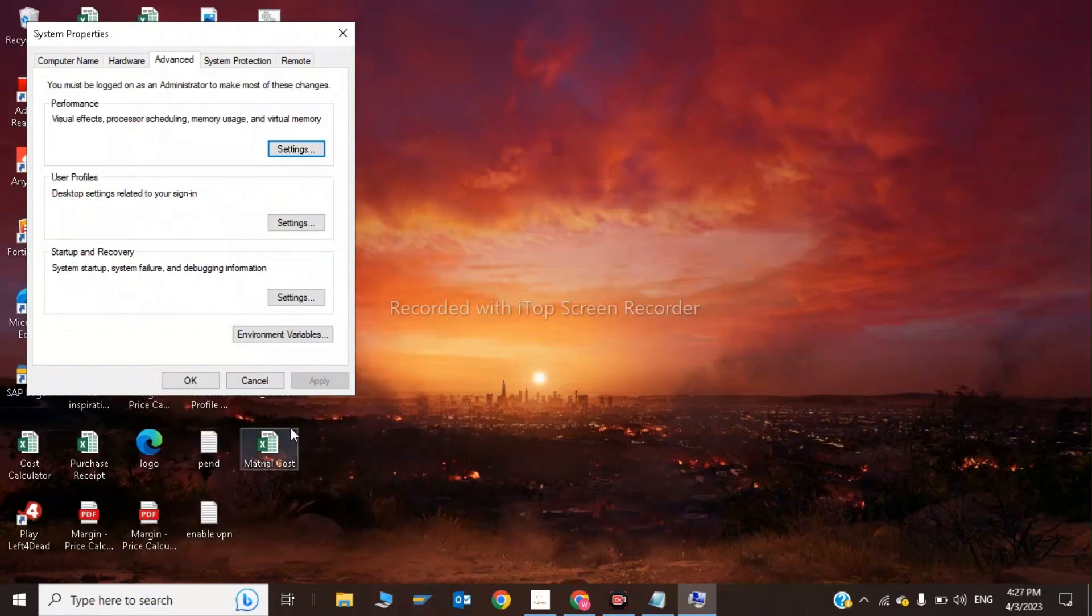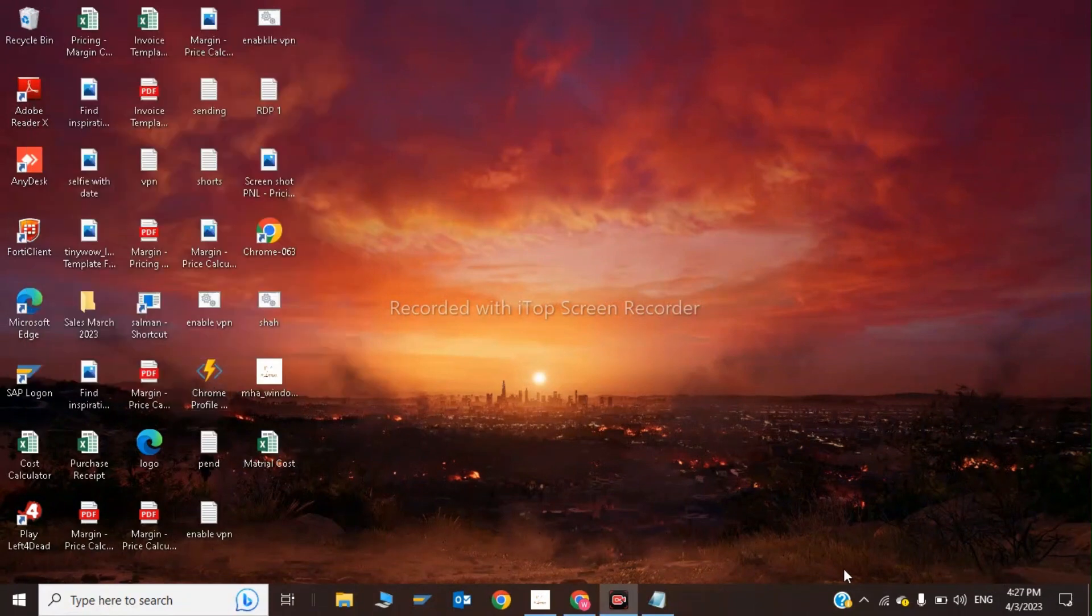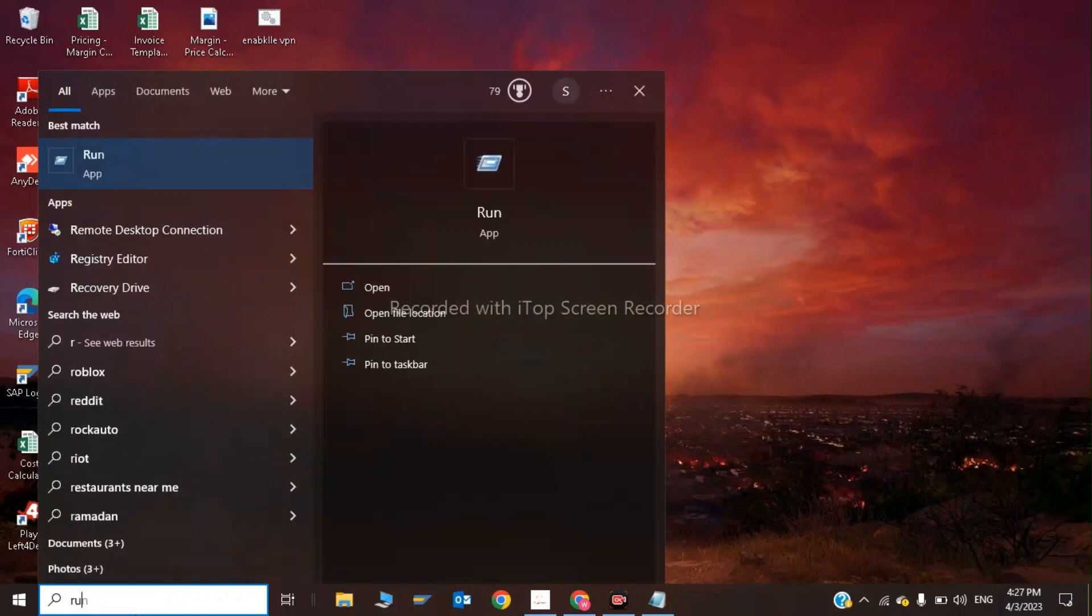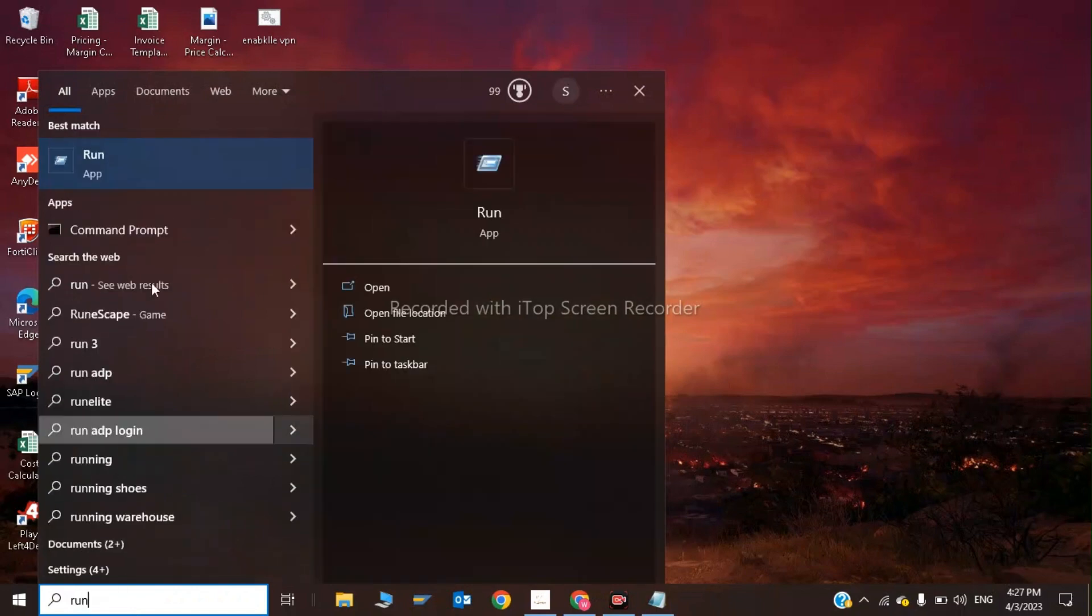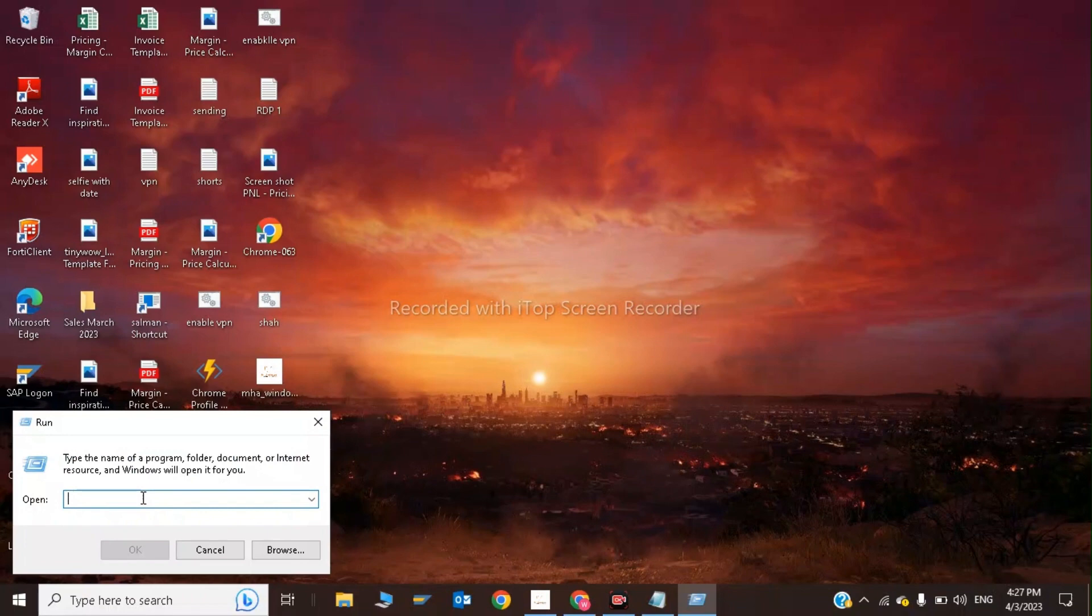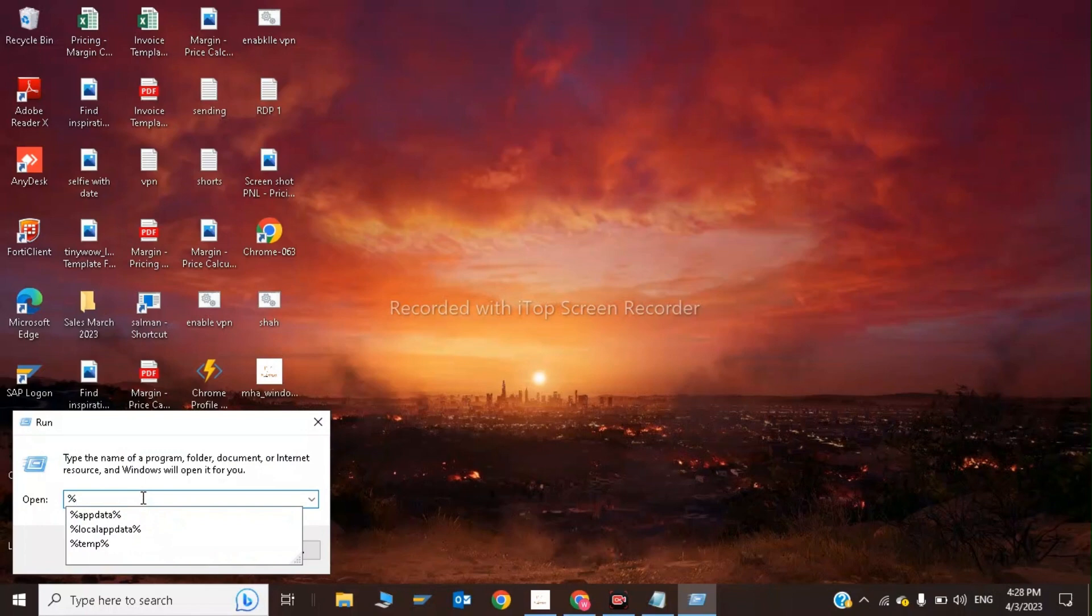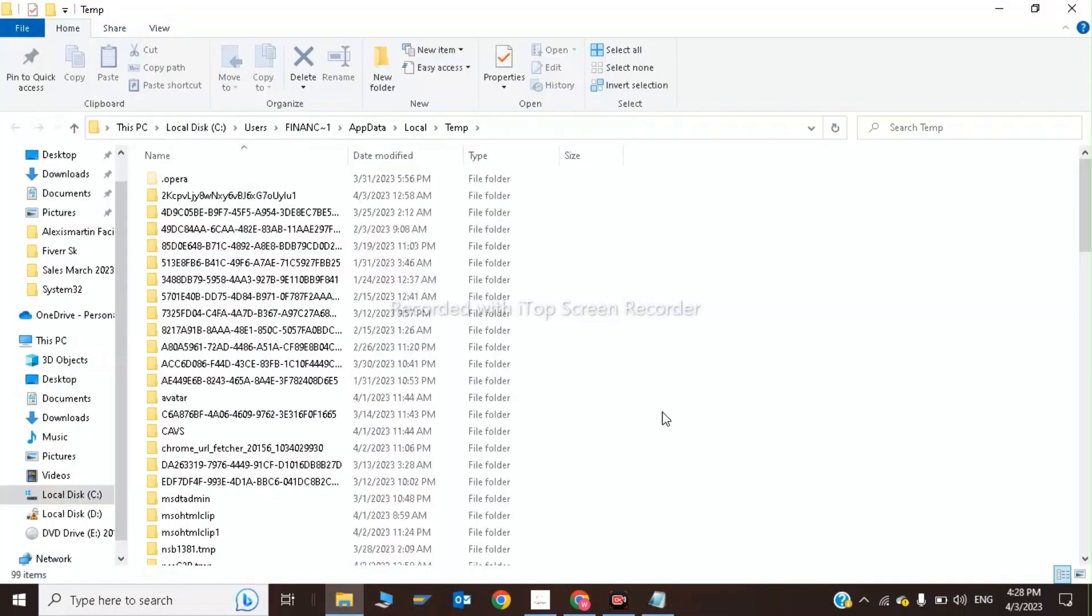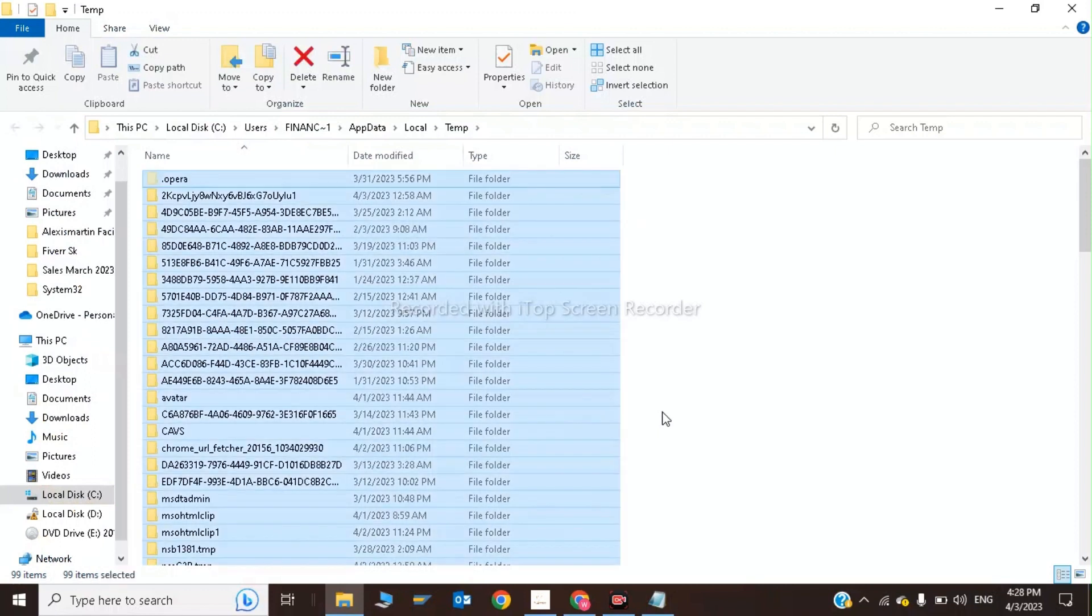Next, open Run again, type %temp%, and click OK. These are temporary files. We need to delete all these files.